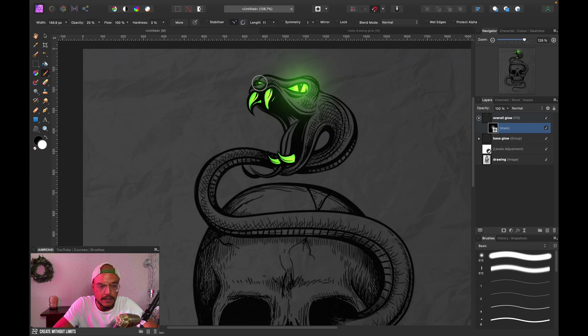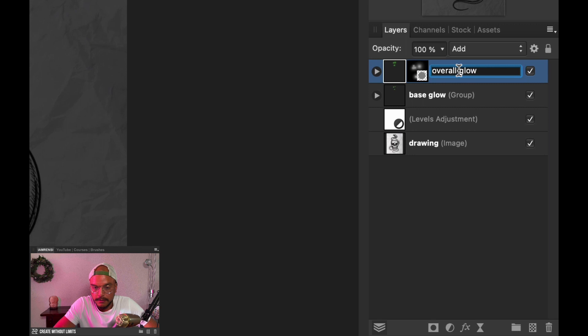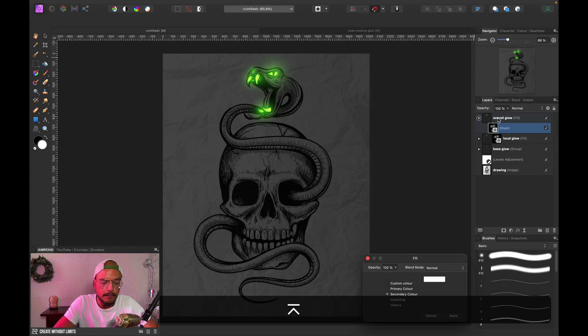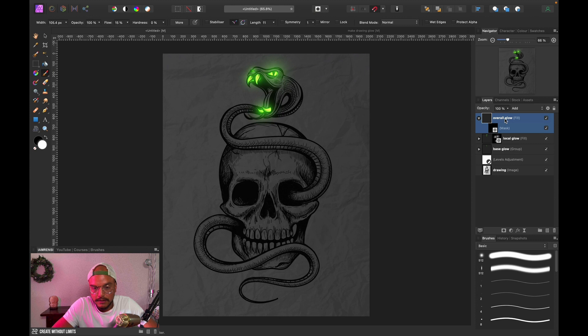I made a little mistake - this layer is actually going to be named local glow, and we're going to duplicate this layer once again. I'm going to rename this one overall glow. I want to make the mask nice and black once again, I'm going to use my keyboard shortcut for this, but you know how to do it without the keyboard shortcut.